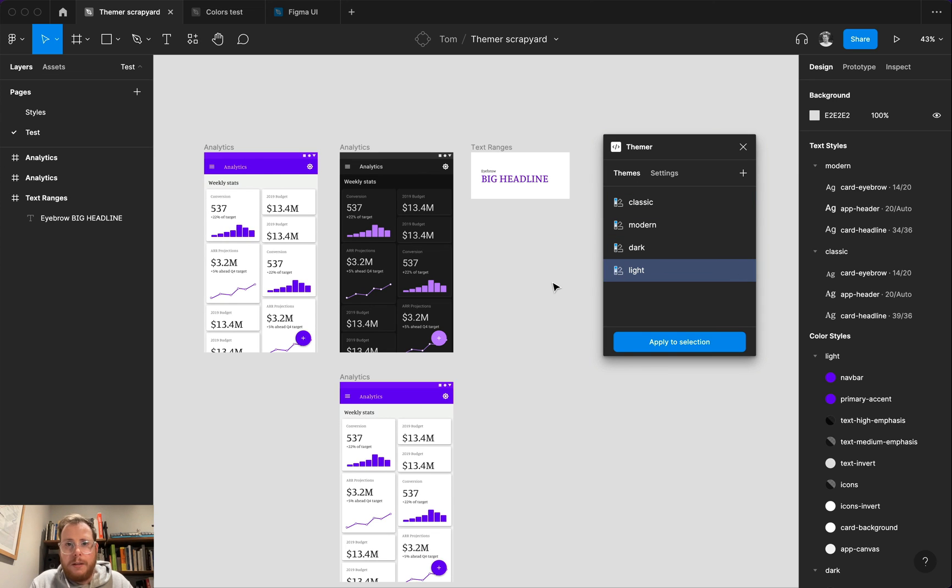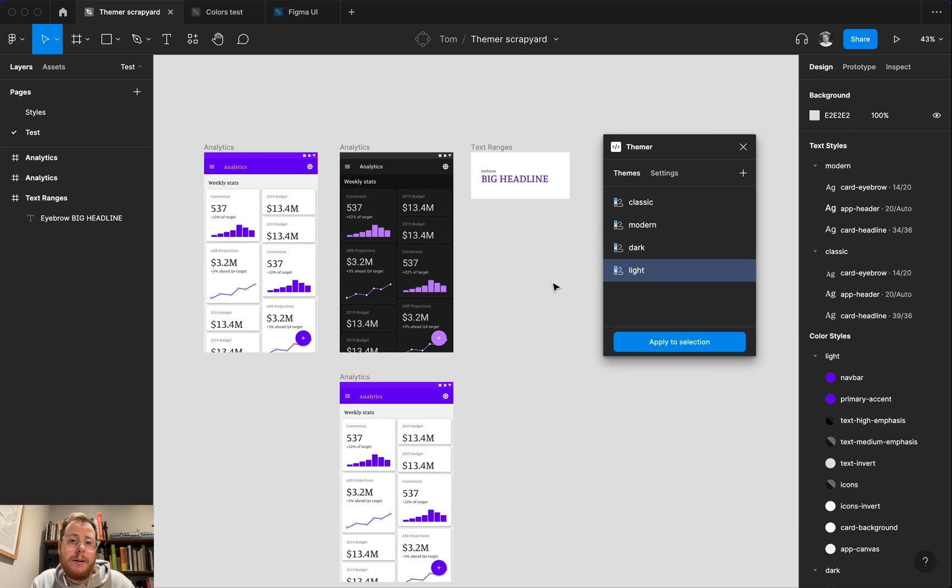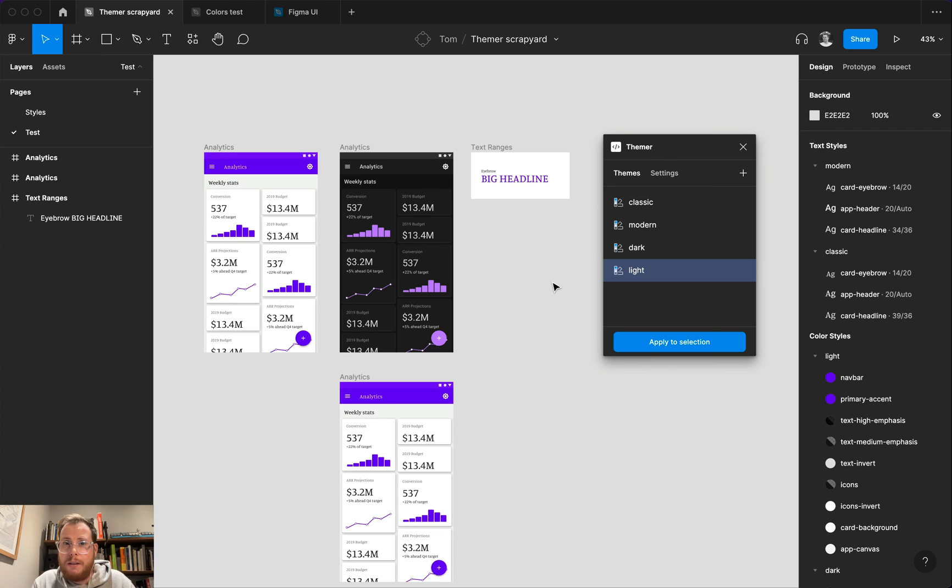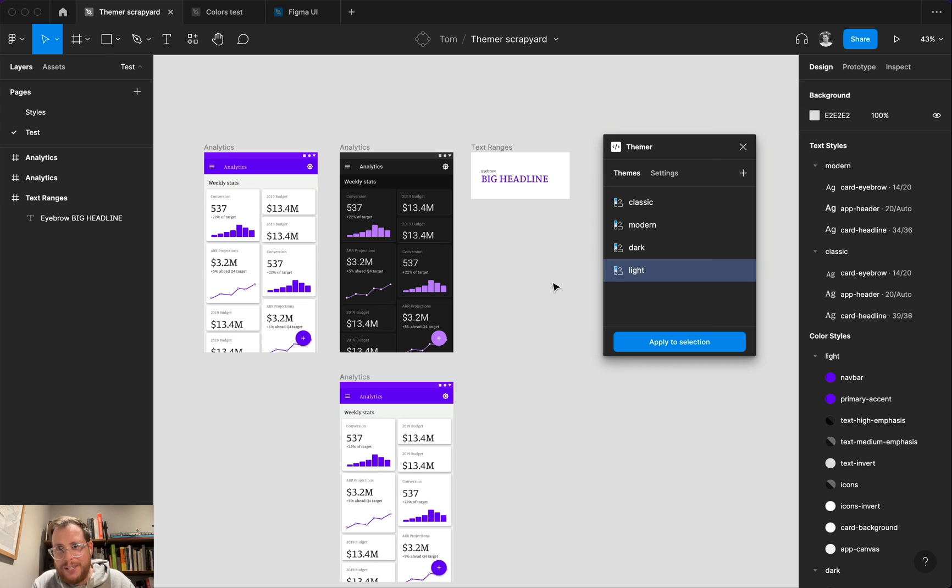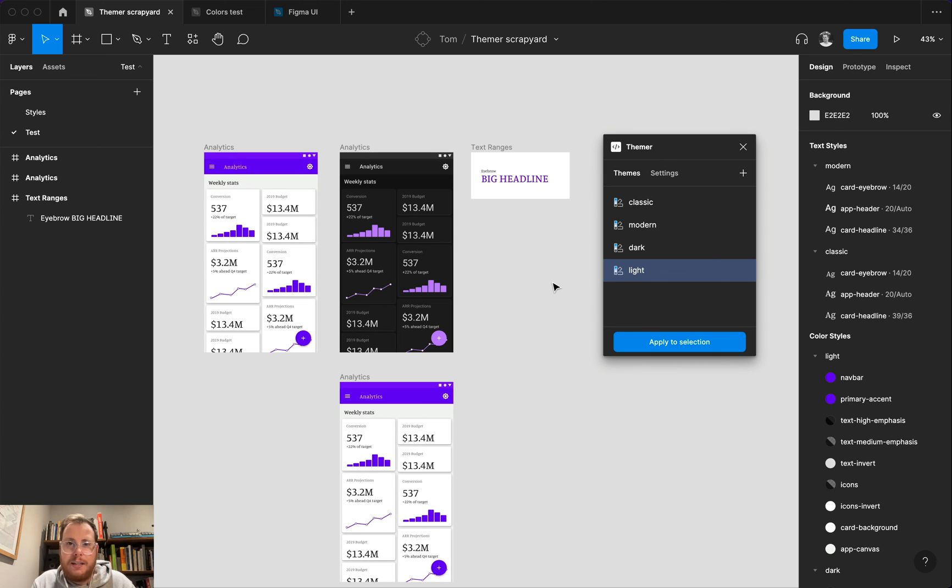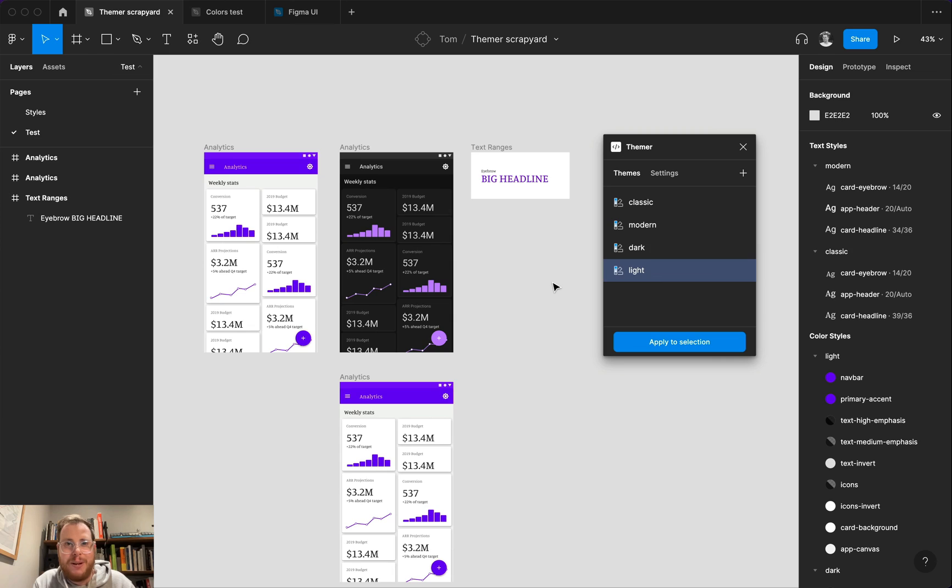Anyways, I hope this is a helpful video that will help you get set up with themer. And hopefully, the new updates work well for you. If you have any thoughts, questions, comments, things that you want to see in the plugin, definitely leave a comment in the Figma community. And I really appreciate your time. And hopefully, themer helps you out. Thanks so much for watching.